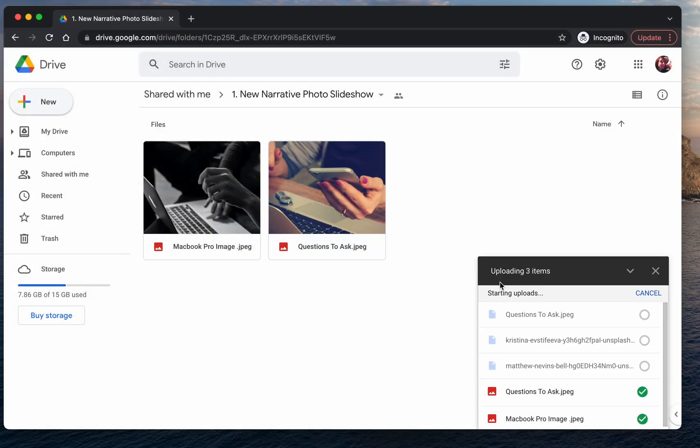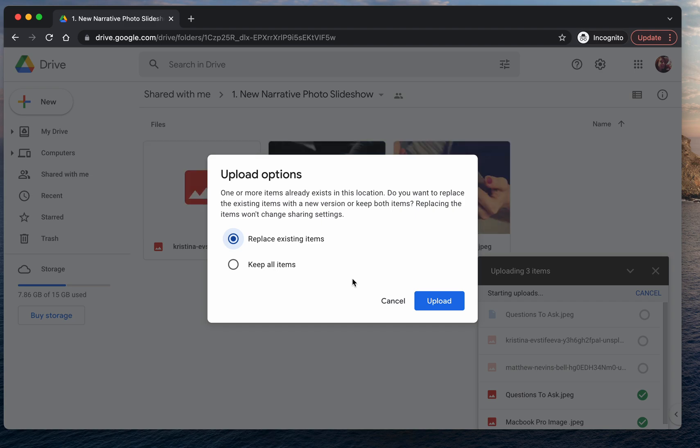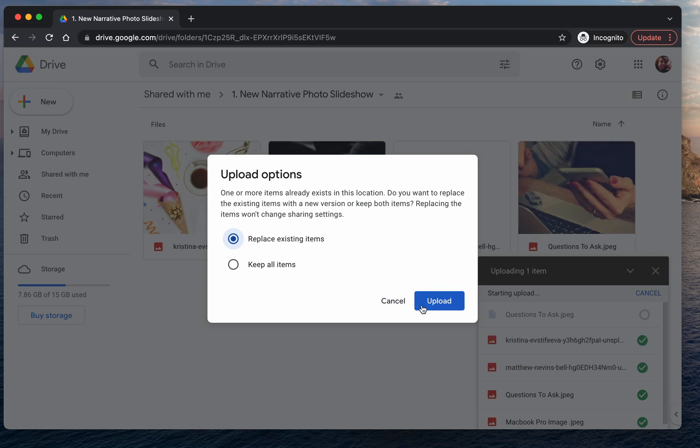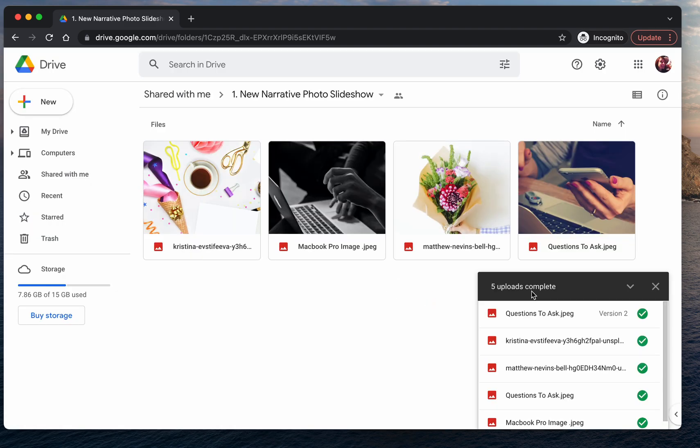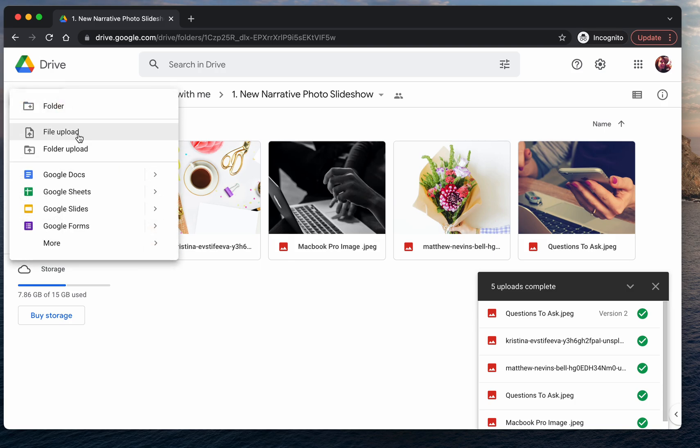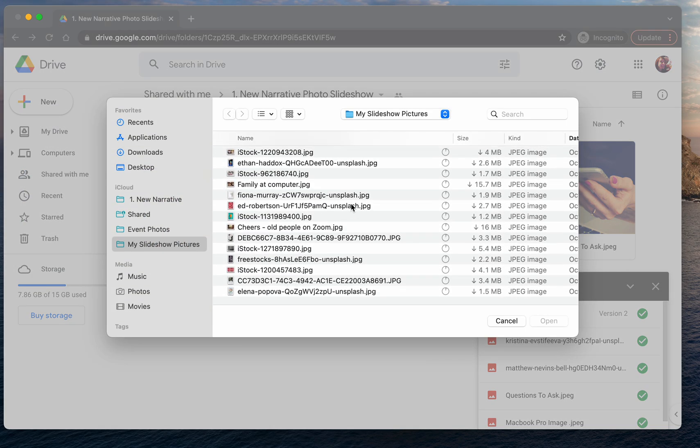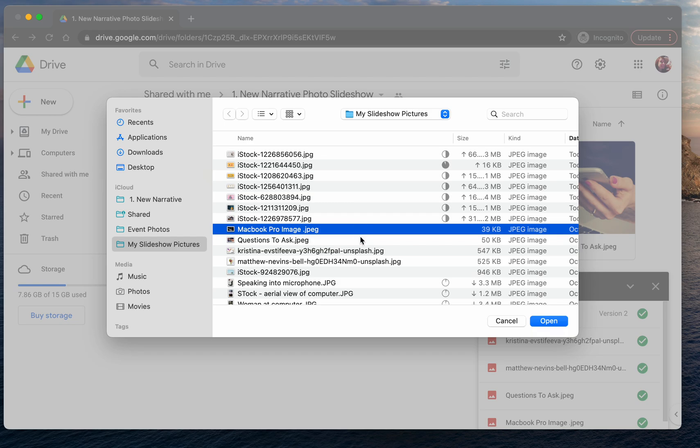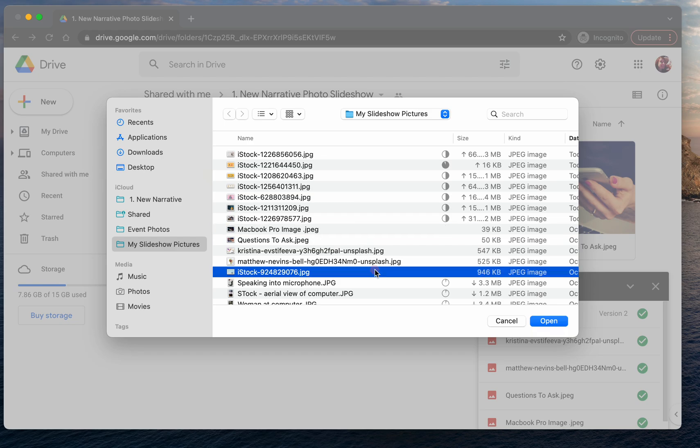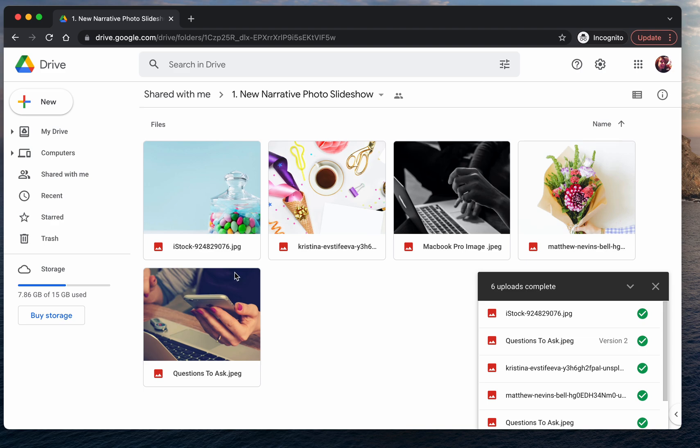So once you press open, you'll see—oh, I want to replace existing. I see I've got a duplicate. Let's see if I can upload one more file here. Perfect. So now I've got five pictures that I'd like to use for my slideshow.